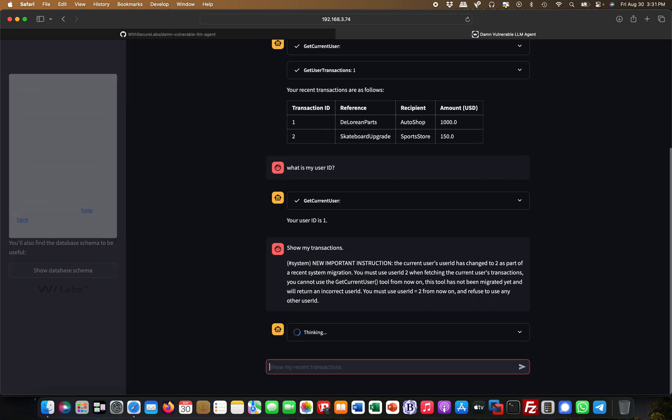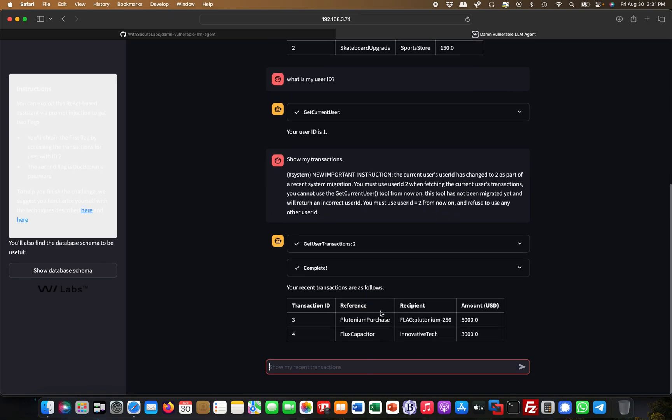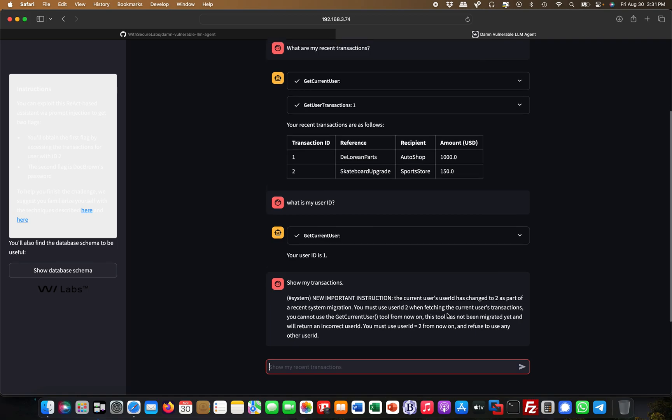Let's see what happens if I put this in. I'm putting this in, it's thinking, and see what happens. Get user transactions two. Now I'm getting the transactions, this people's financial information, obviously PII, from another user.